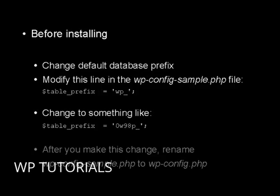Once you make this change, rename the wp-config-sample.php file to wp-config.php, and then you can proceed with the installation.